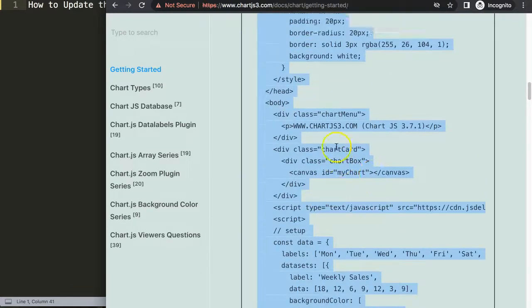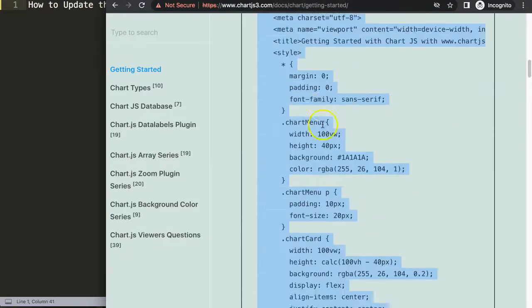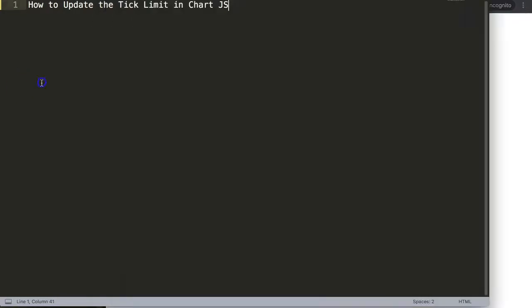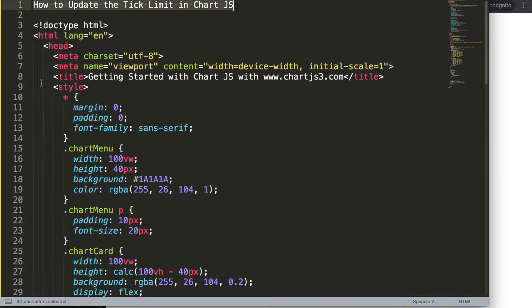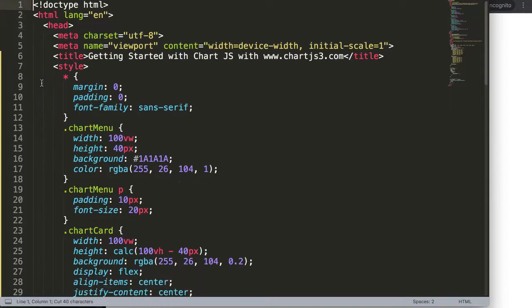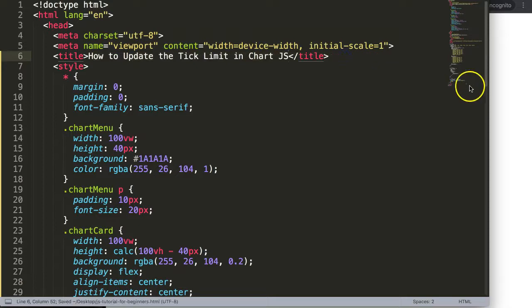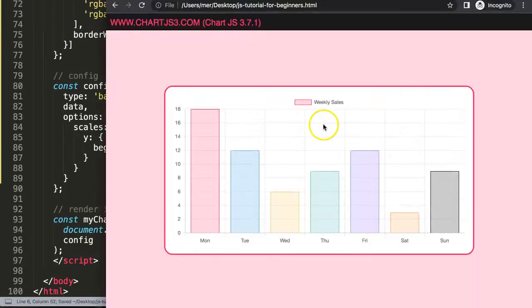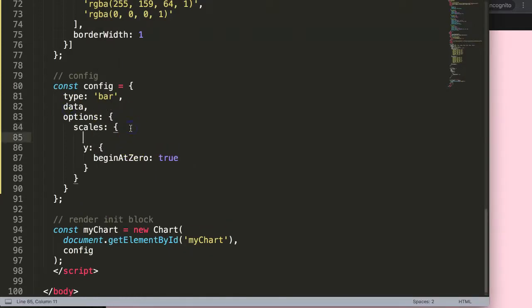If you want to understand what this code does or how it's created, watch this video here. Paste that in there, then I'm going to cut this out and put it in here. Save this, refresh, and now we have a bar chart.